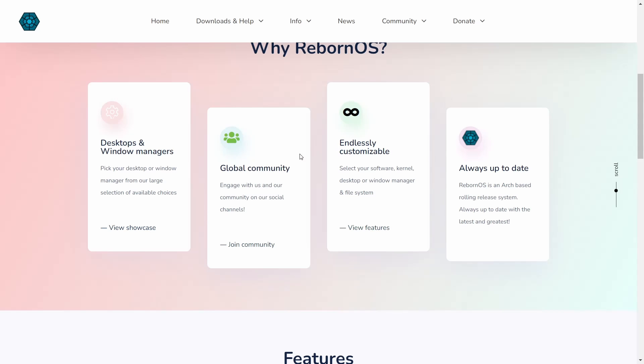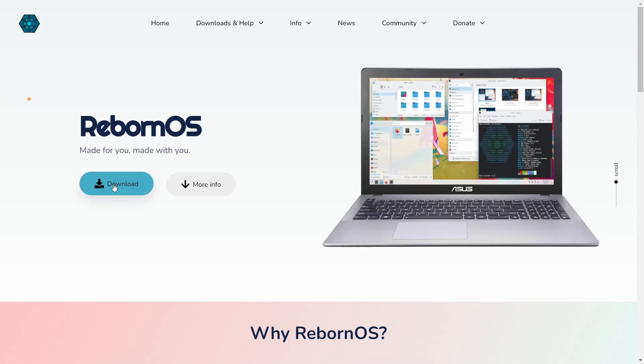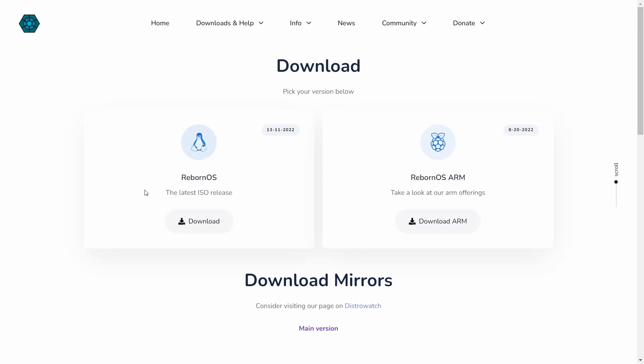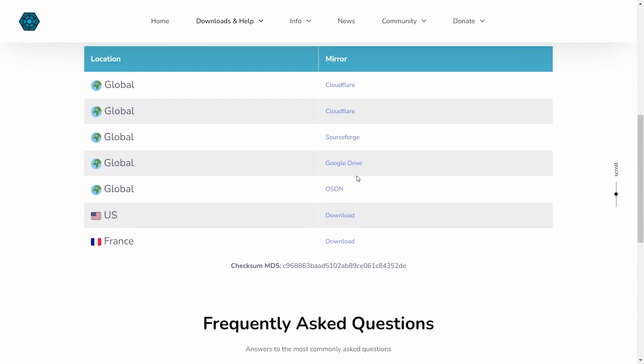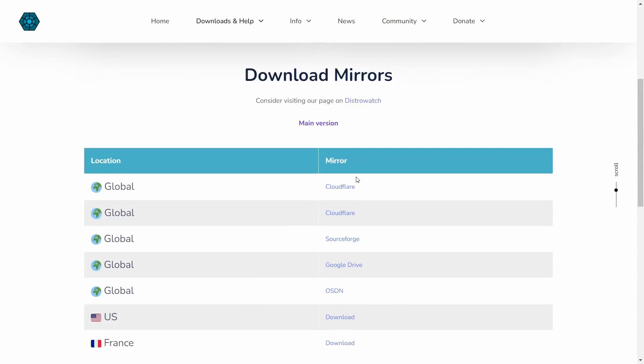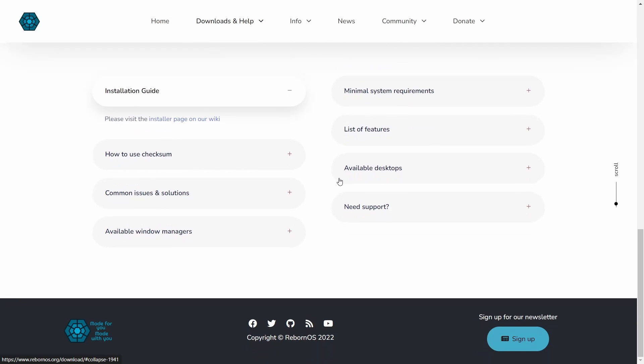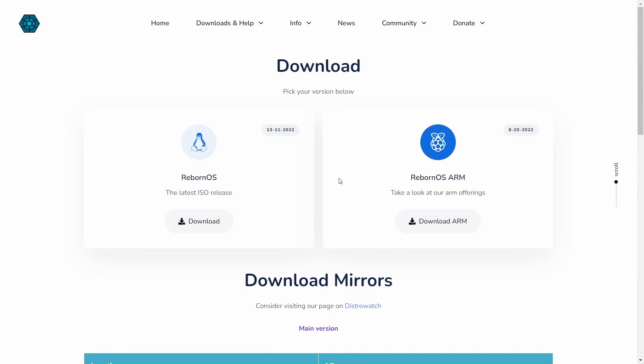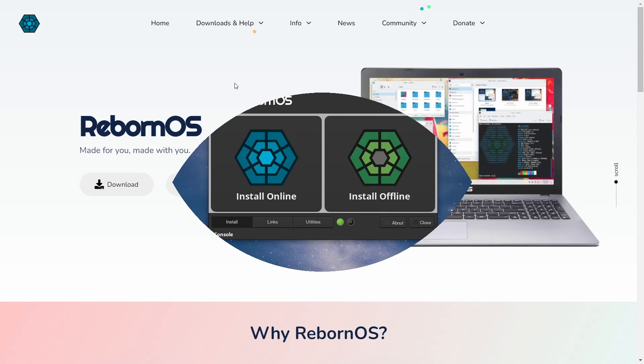If you come up to the top you've got Info, News, Community, and Donate. Now if you click on Download it'll bring you over here. This is the latest ISO and then they do have RebornOS on ARM, and then you also have download mirrors down here that you can look at and then frequently asked questions, installation guide, minimum system requirements. It's a pretty comprehensive website so I suggest if you go to take a look at it, dig into the website and look at all the info that is available. What we're looking at today is a version that was released on November 13th, so it's a little over two weeks old. Without any further ado, I'm just going to go ahead and get on over to the desktop.